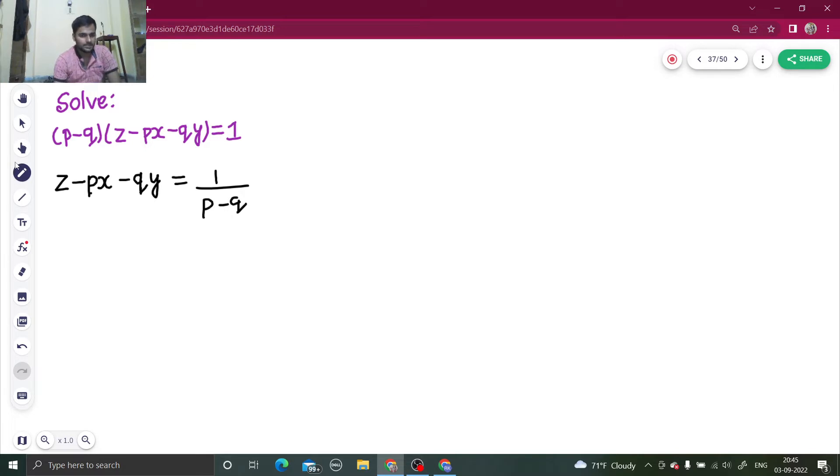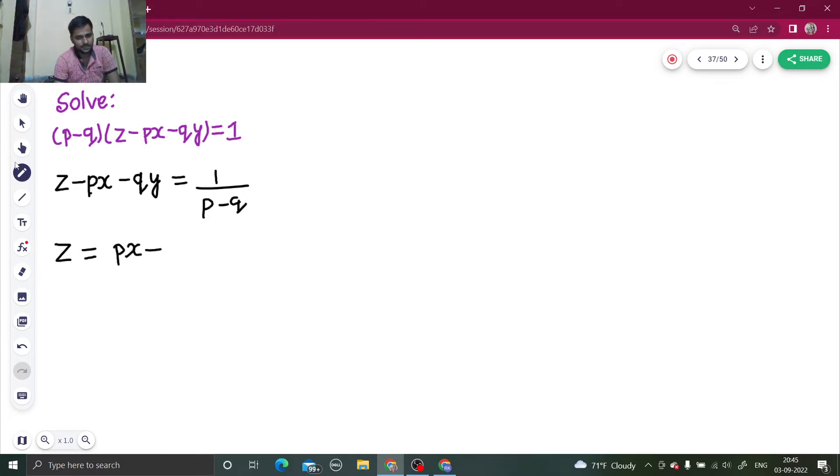Send this px and qy to the other side, so z equals px plus qy plus one upon p minus q.